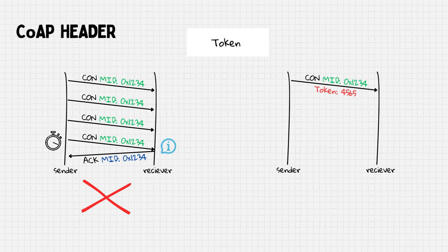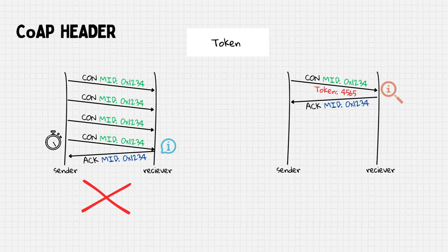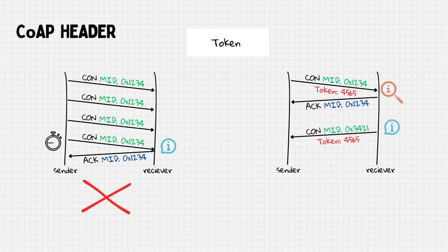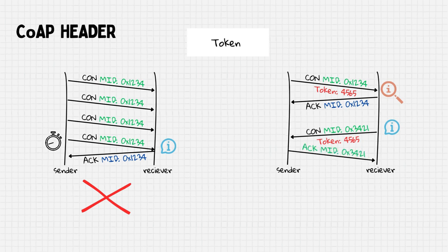Instead of the initial scenario, the sender includes a token within the request. The receiver acknowledges this message and processes the request. Once the response is ready, it is transmitted back in a confirmable message that carries the same token used in the original request.